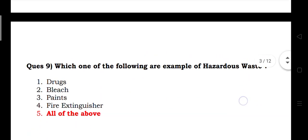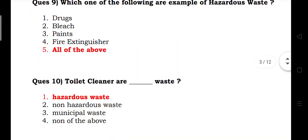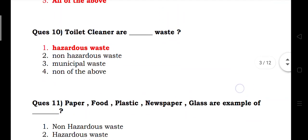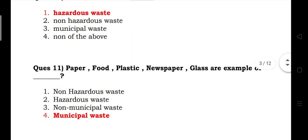Which of the following are examples of hazardous waste? The answer is: drugs, bleach, paints, fire extinguishers, toilet cleaner — all of the above are hazardous waste. Food, paper, plastic, newspaper, and glass are examples of municipal waste.